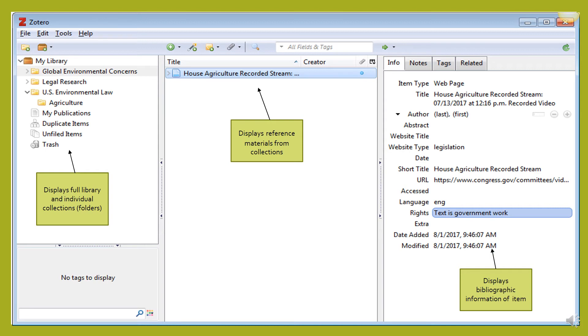The next screen is an example of the layout of a Zotero account. Starting on the left hand side, the first column will list your collections, which are also known as folders.